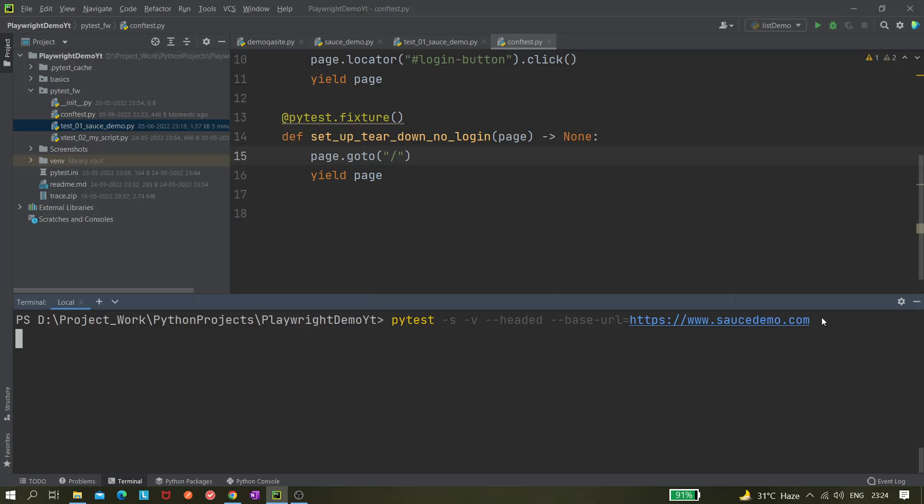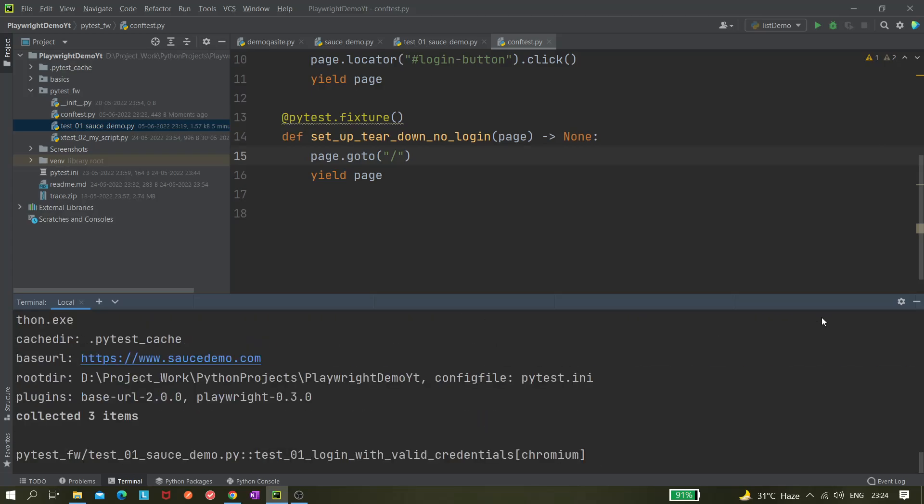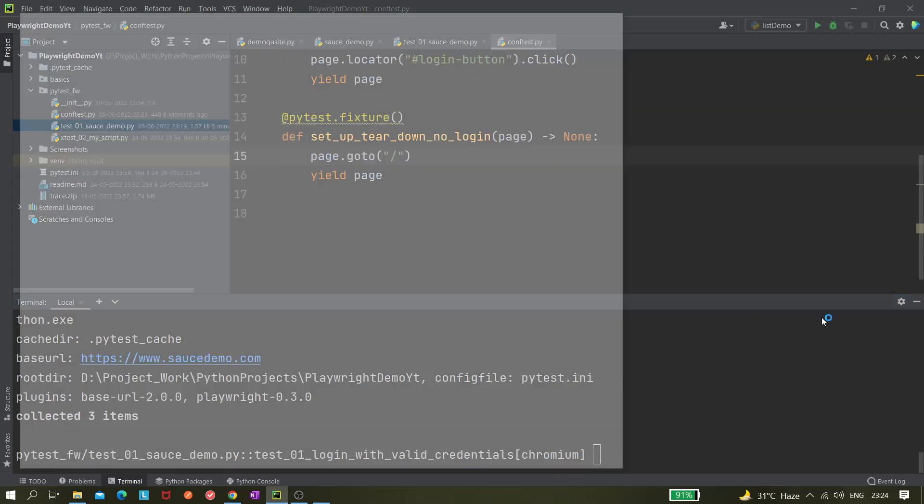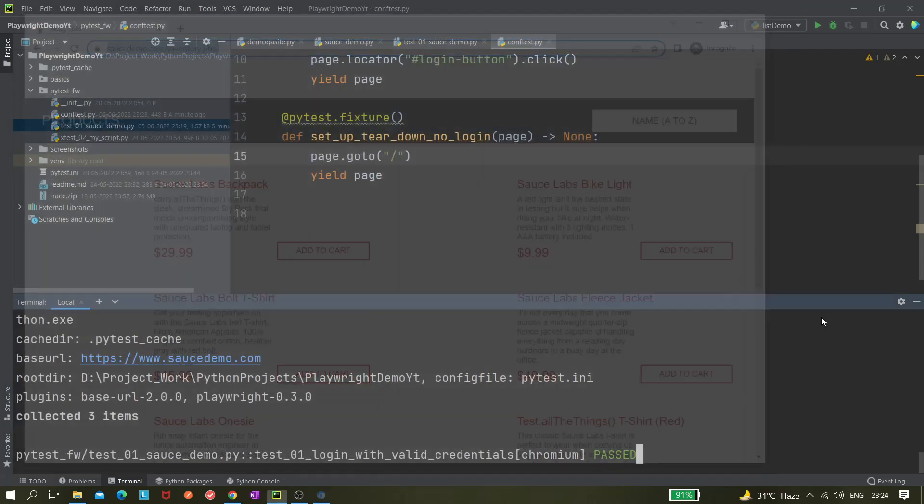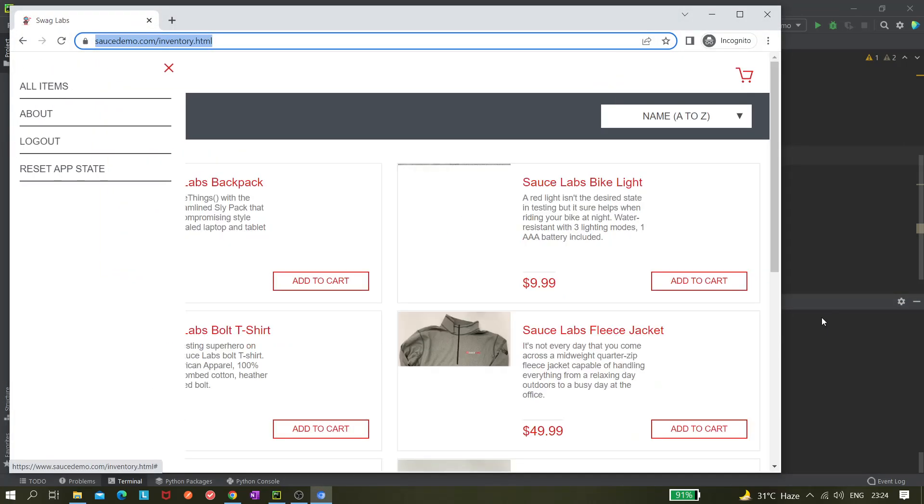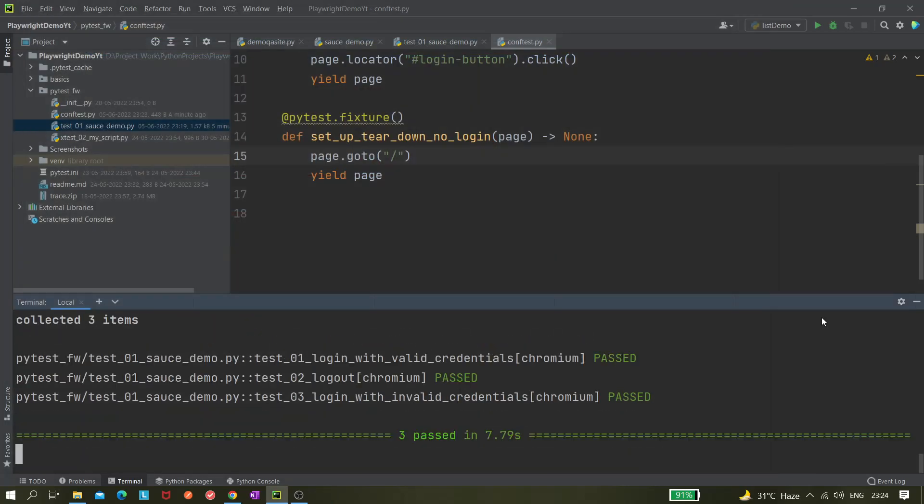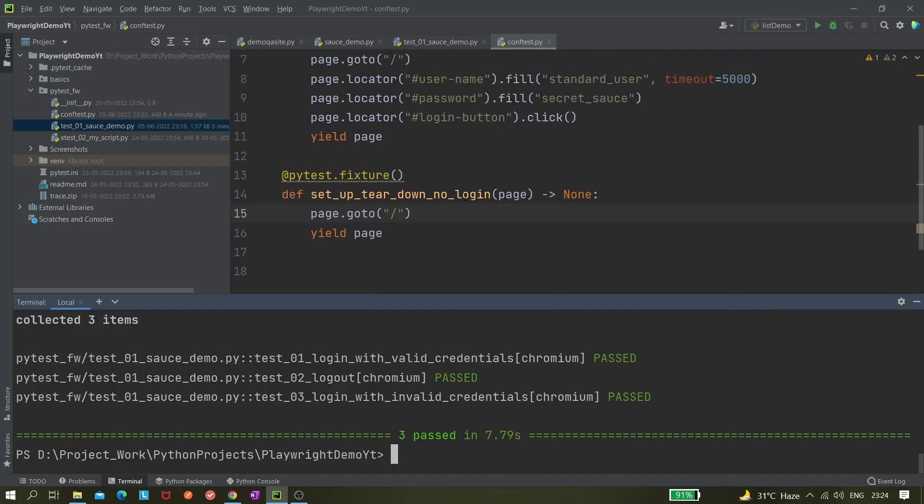Okay, so it passed. In the same way, if tomorrow you want to execute in another different environment, you can change the URL from here and directly run it.